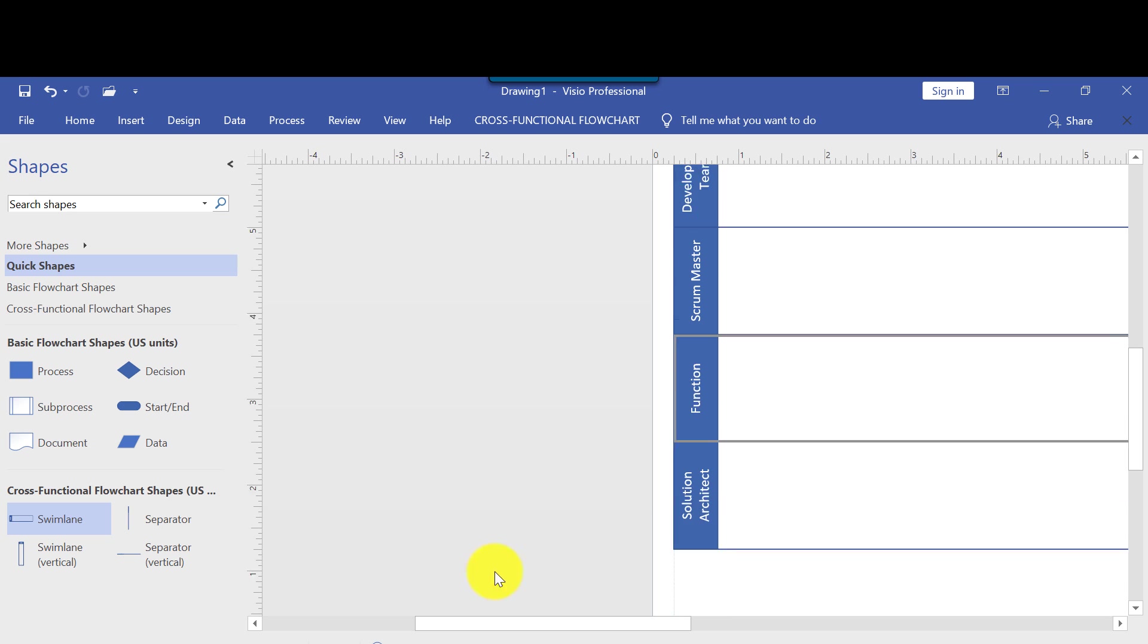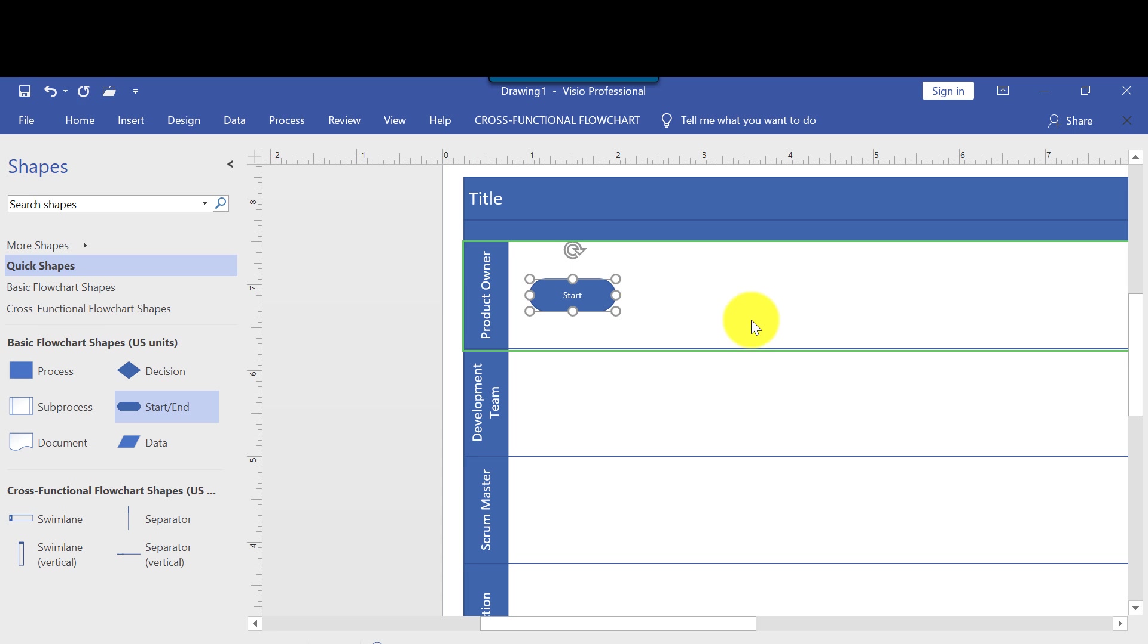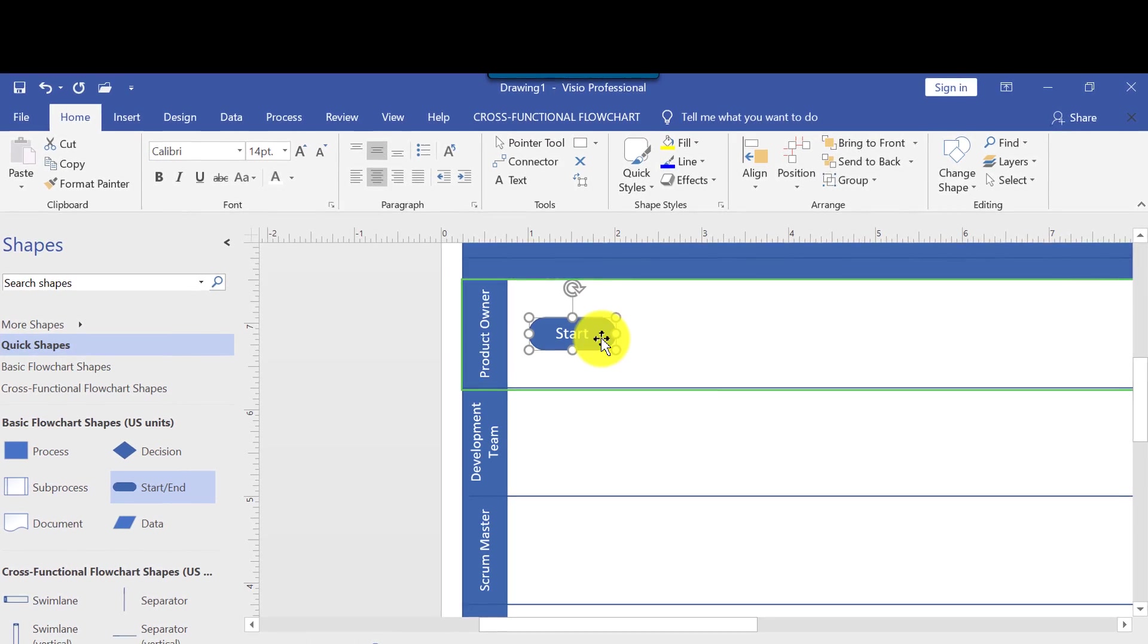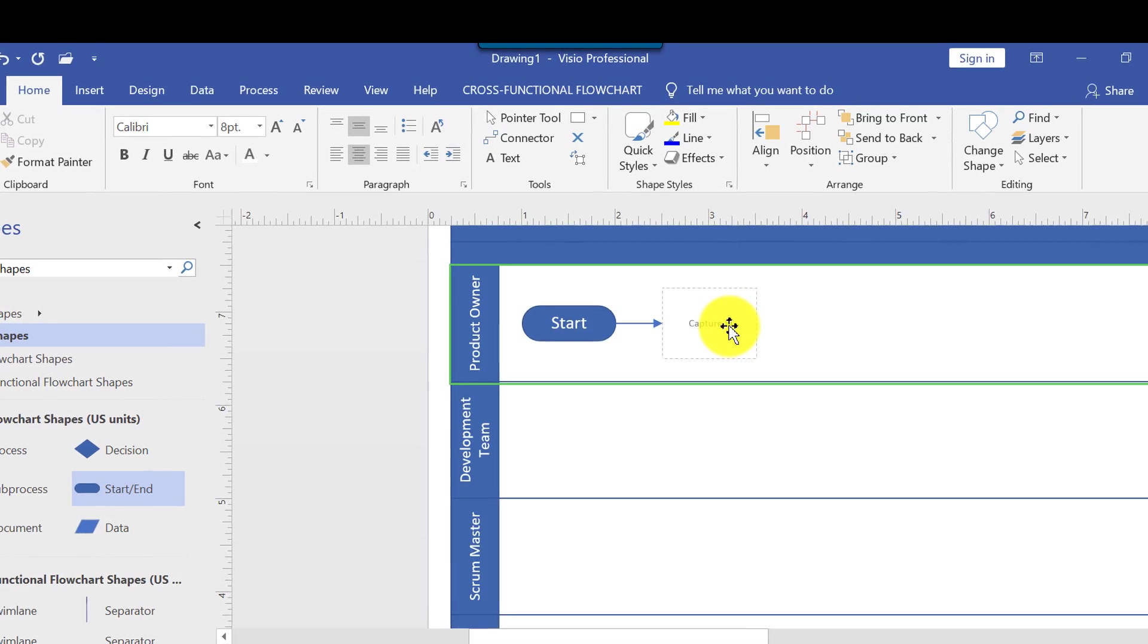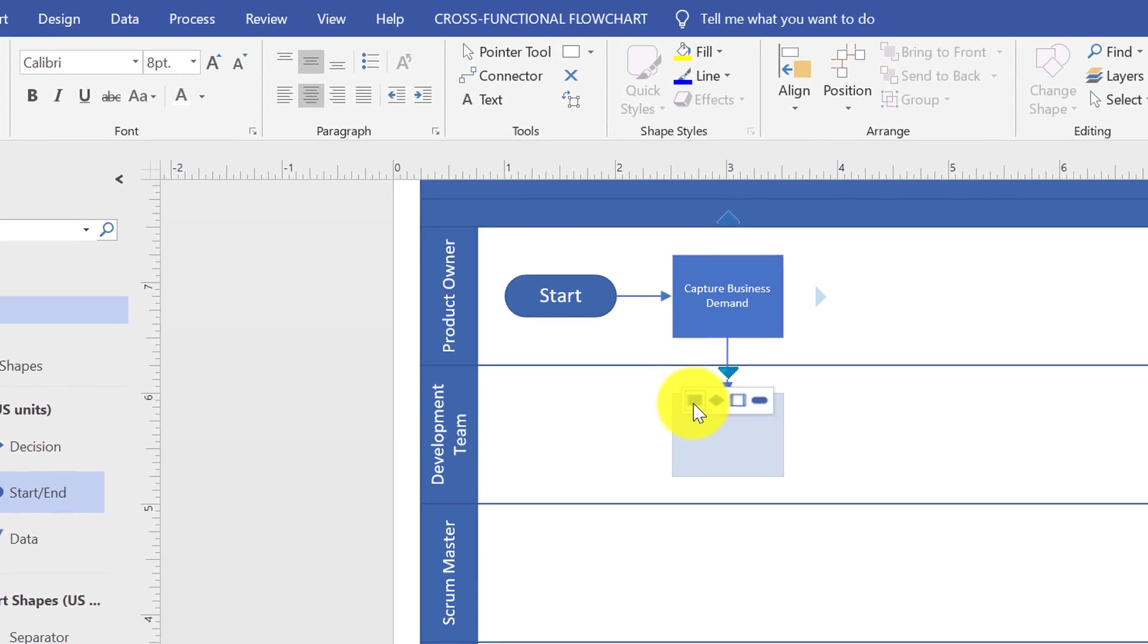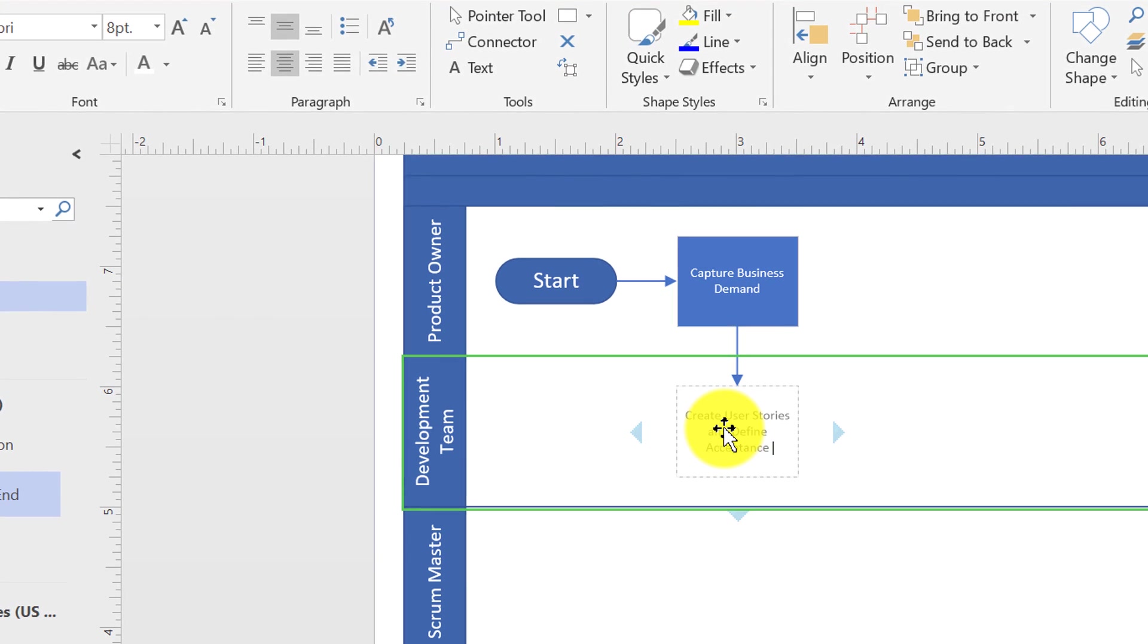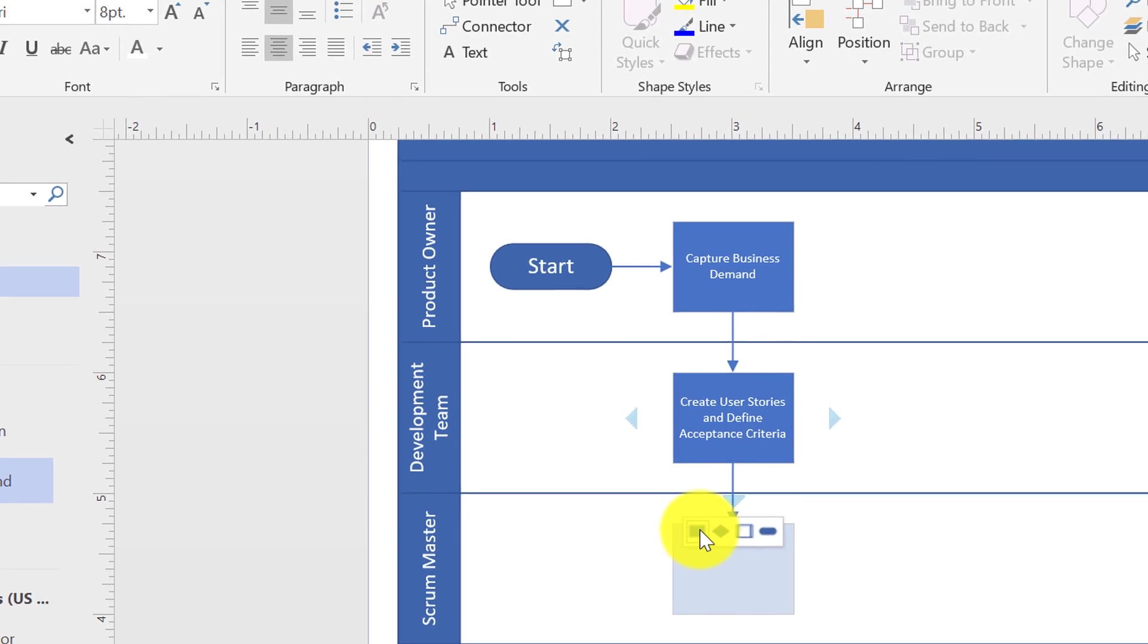Next you start dragging and dropping shapes from the stencil for basic flowchart diagram into the diagram itself, and then you connect those shapes based on the functions you're trying to describe. You start with the start shape and then add process shapes and then connect them in the right sequence that would describe what each team member will be doing.